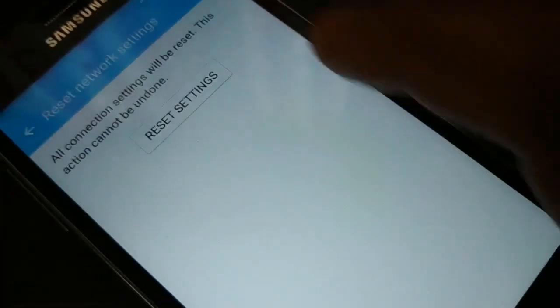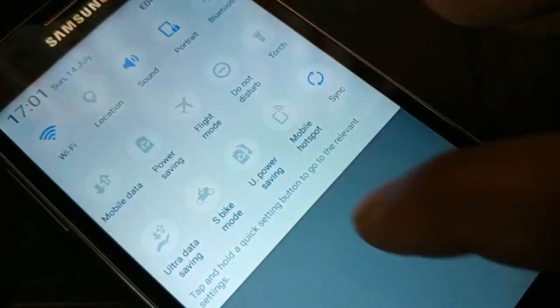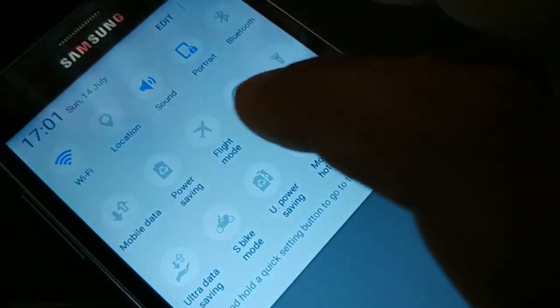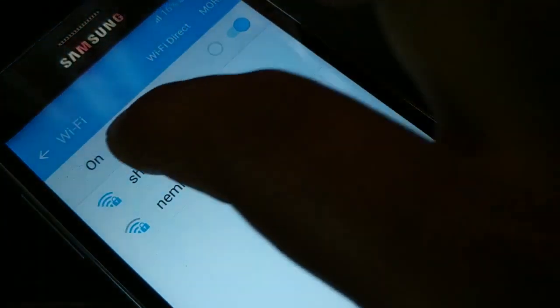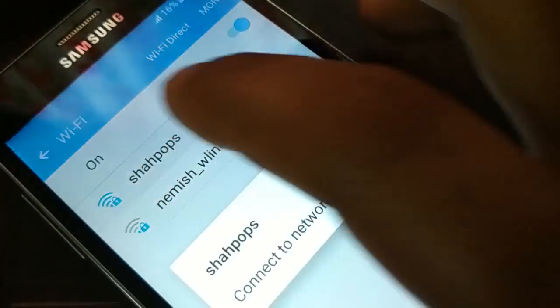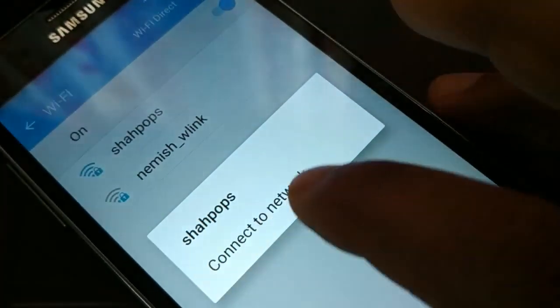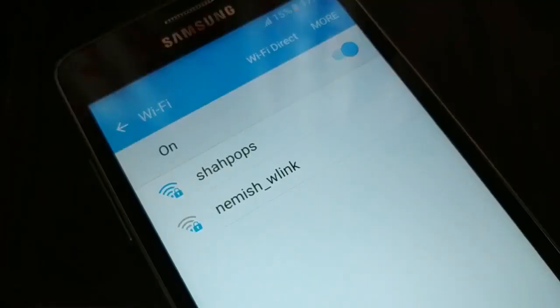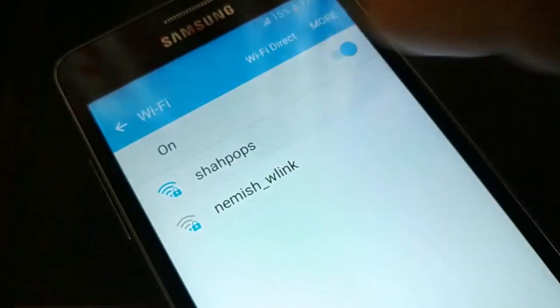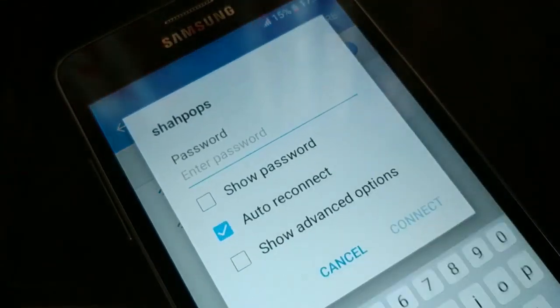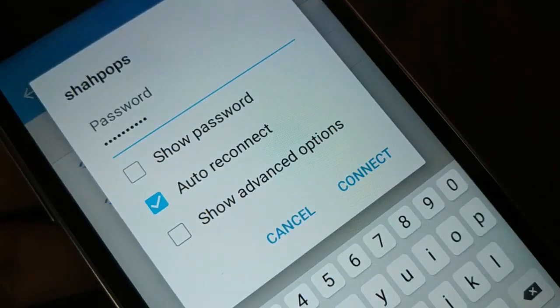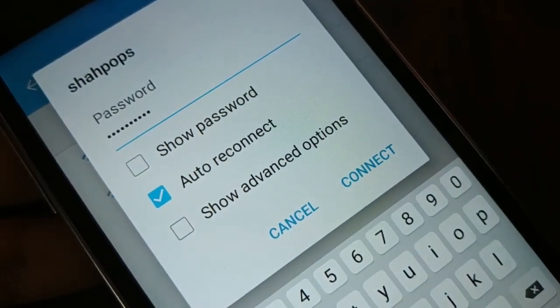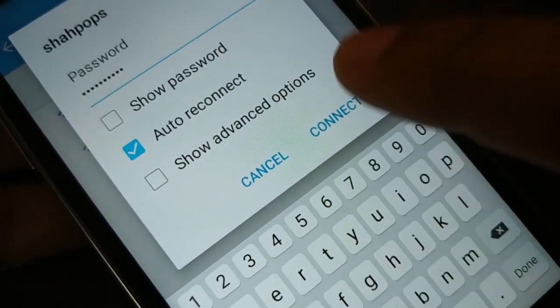Once the network reset is done, if your mobile data is turned on, turn it off. Then tap Wi-Fi, select your Wi-Fi network, and enter your password when prompted. Tap Connect.